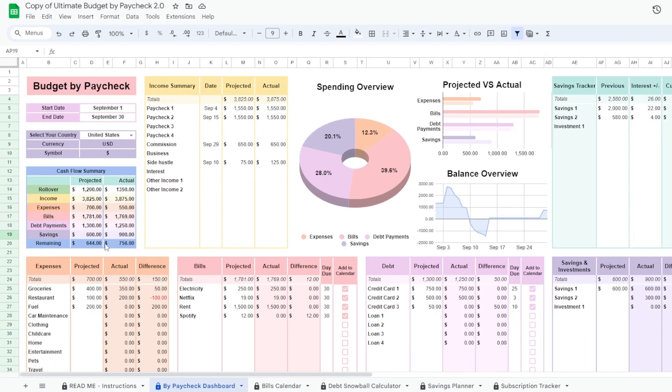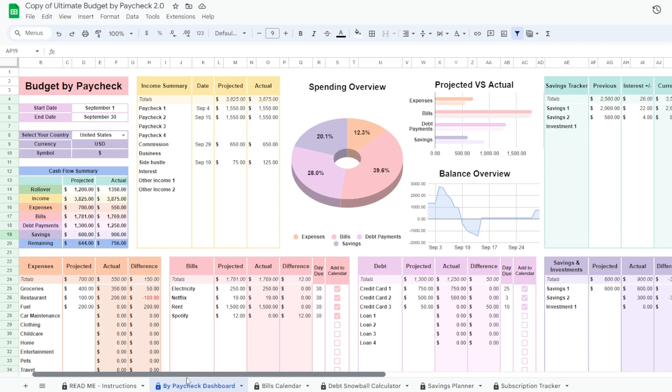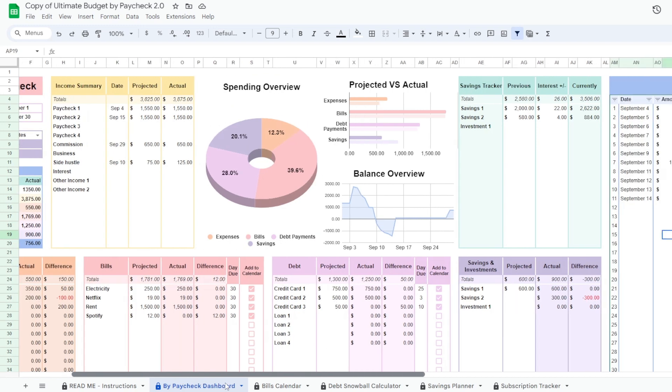If you have gone over budget, the difference will be in red, so try to stay under as much as possible. You can always readjust your budgets as you go.